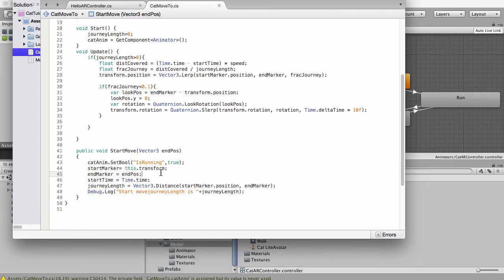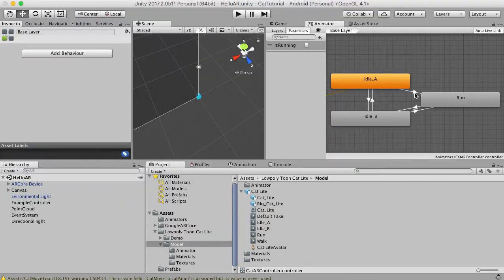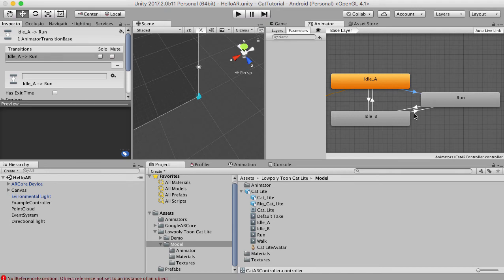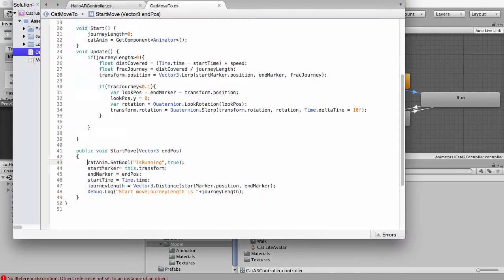As soon as we set a trigger, the cat will start running because the animation is set here. It doesn't matter which idle animation the cat is in, it will start running. But then we want to do something where we want to stop that animation as well.